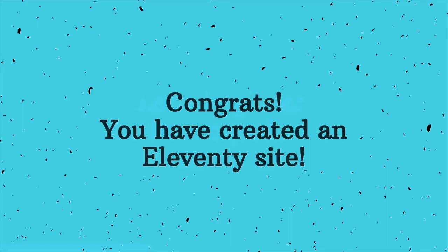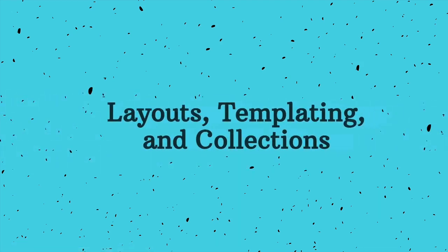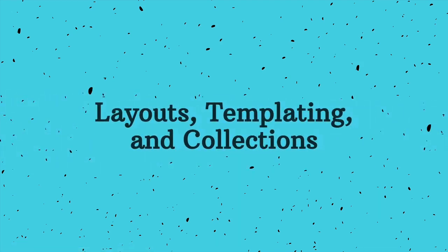Congrats, you've created an Eleventy site. And at this point, you could keep going with HTML only. But to really get the most out of Eleventy and to enable flexibility and ease of scaling your content, let's add in layouts and templating and explore the content management technique of collections. I'll explain those terms as we build them.